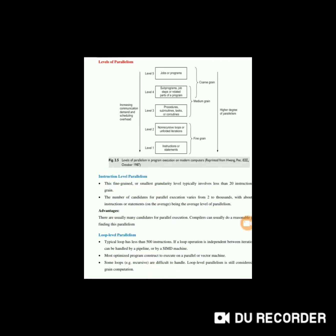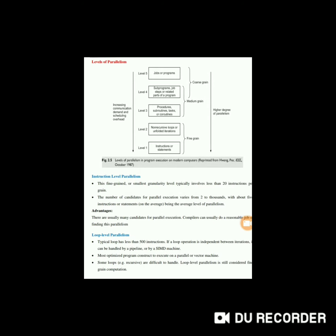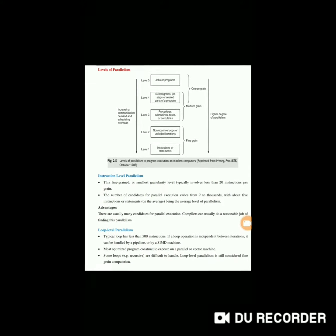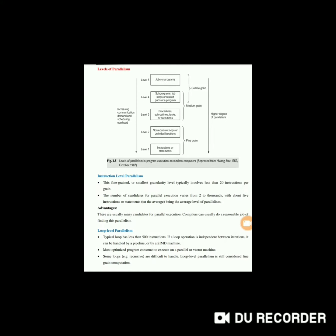Hello everyone, now we'll see the different levels of parallelism. First is instruction level parallelism. This is fine-grained or smallest granularity level, typically involving less than 20 instructions per grain. The number of candidates for parallel execution ranges from 2 to thousands, with about 5 instructions or statements being the average level of parallelism.